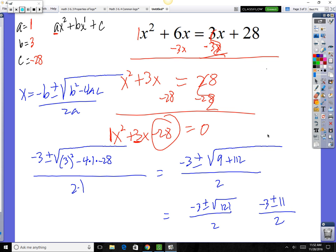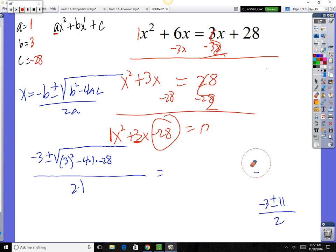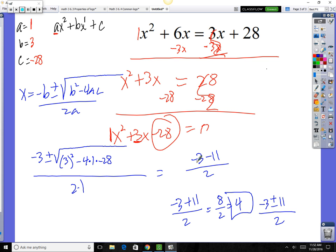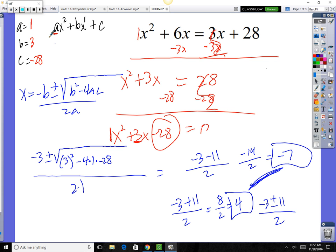There are going to be two solutions. Solution one: negative 3 plus 11 gives you 8, divided by 2 is 4. Solution two: negative 3 minus 11 gives you negative 14, divided by 2 is negative 7. So your two solutions are 4 and negative 7.